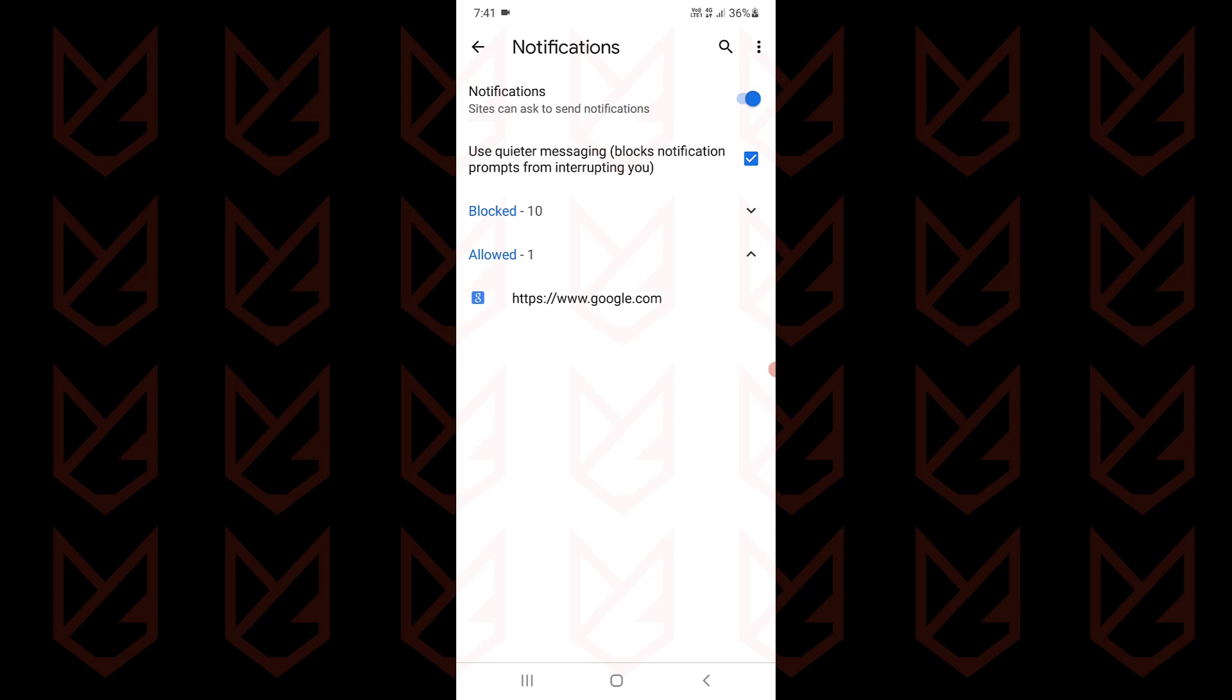You will see notification blocked in the address bar for a brief duration, then a crossed bell icon. If you don't like the push notification, you can disable it completely using this toggle button.